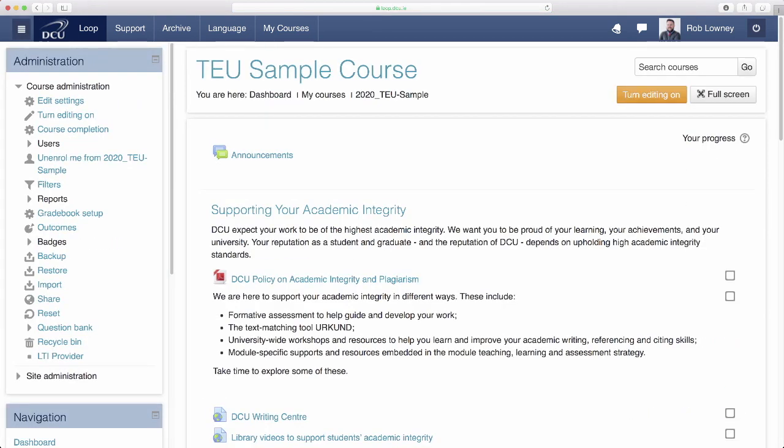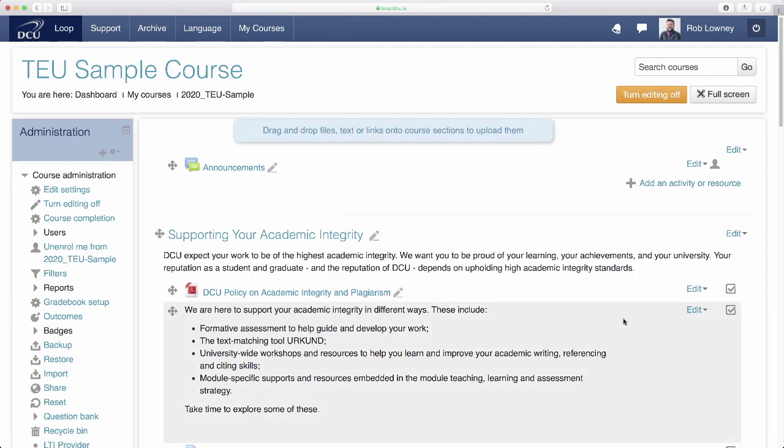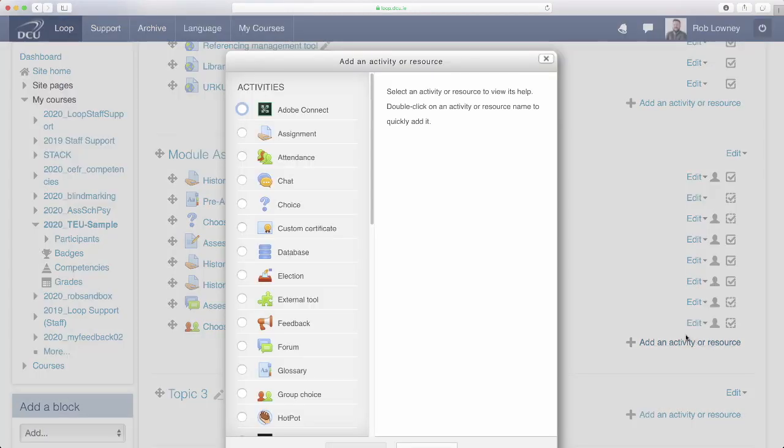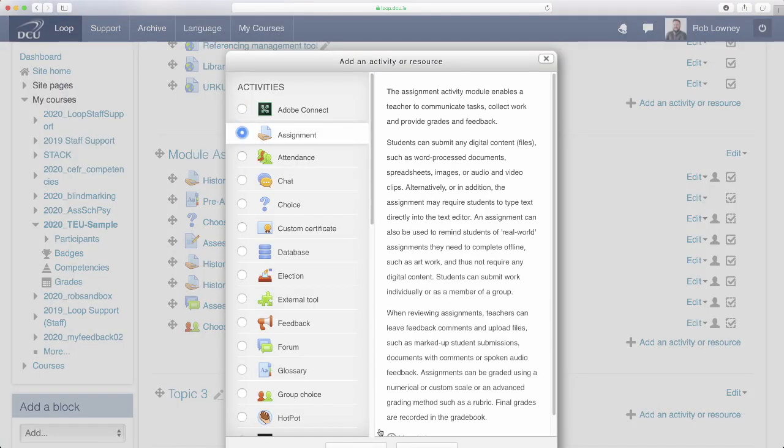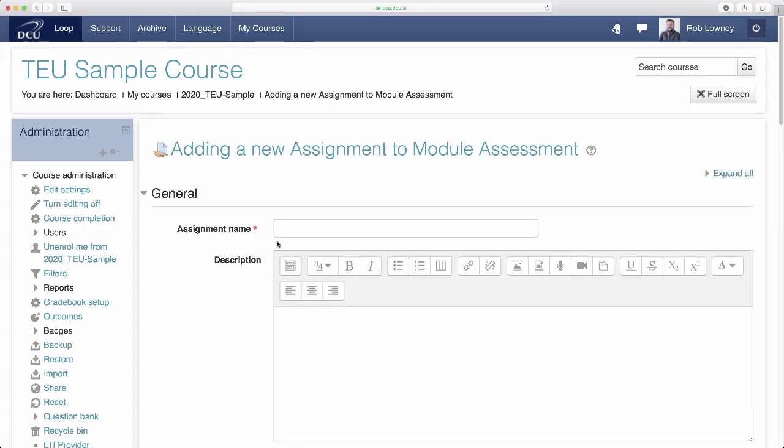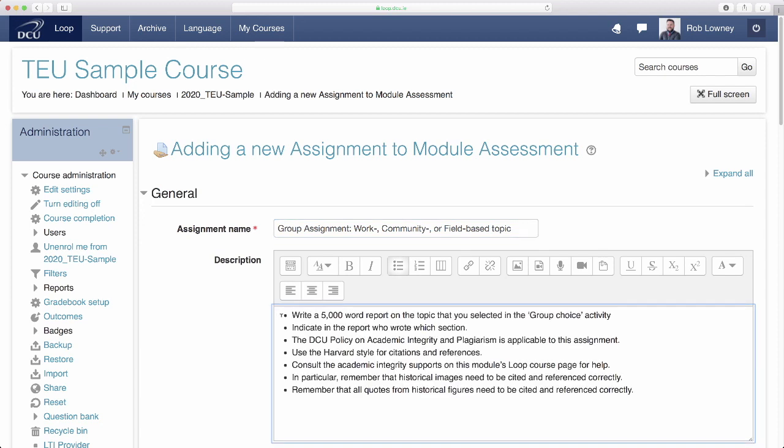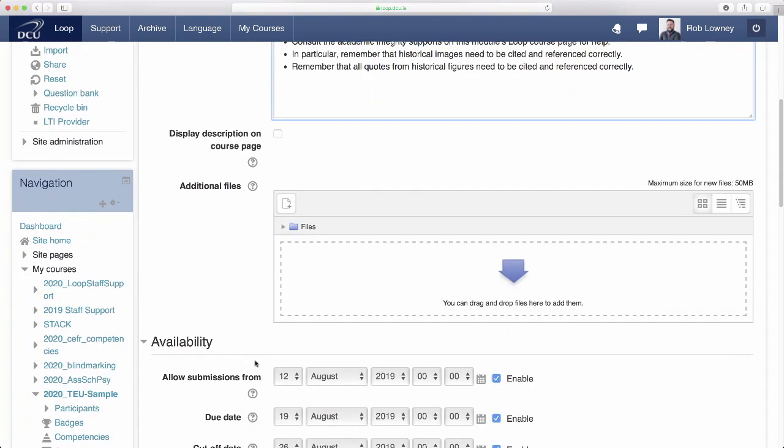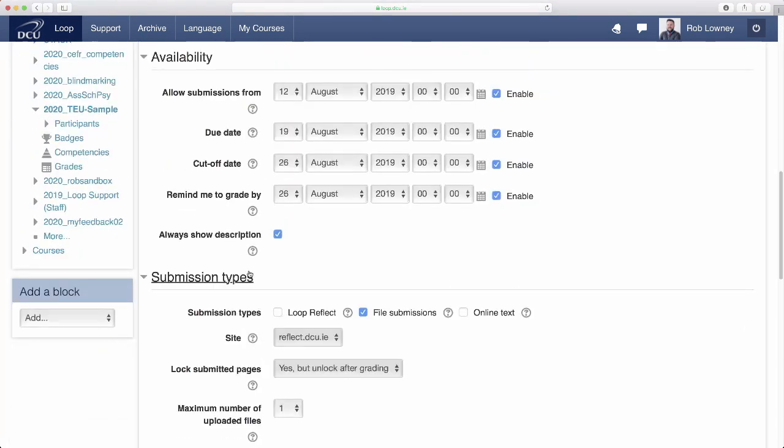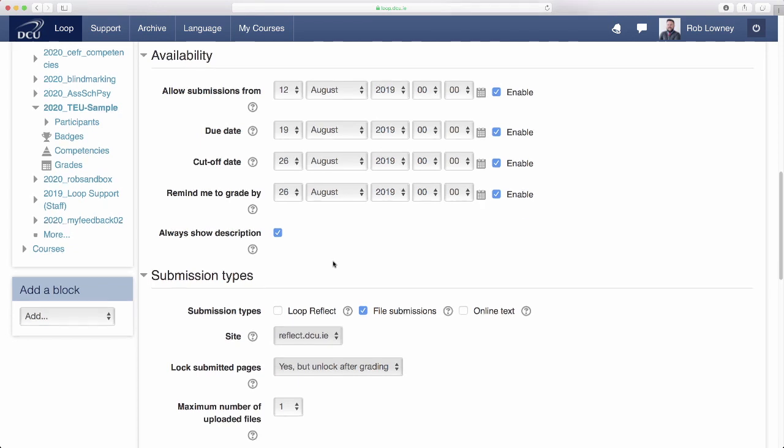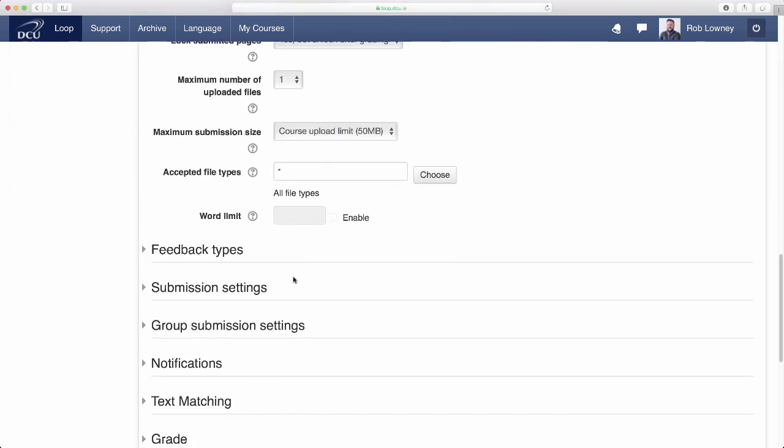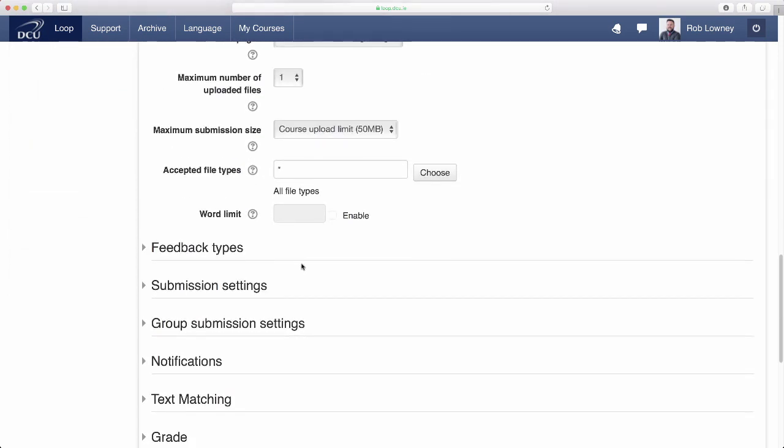Now let's set up the assessment itself on the Loop Course page. Click Turn Editing On, then click Add an Activity or Resource, and select Assignment. Use the Name and Description fields to give a title for the assessment, and information as to what it is about. Configure other key settings like Availability, Submission Types, Feedback Types, and so on.